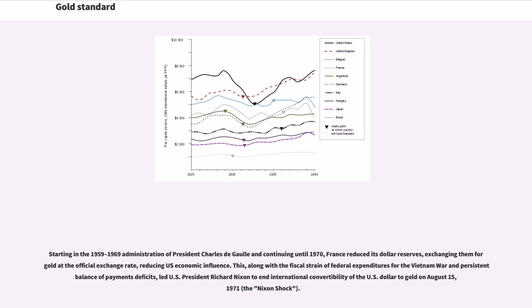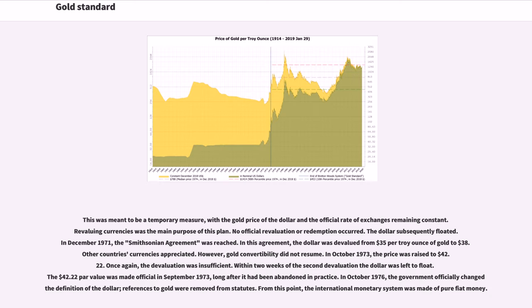This, along with the fiscal strain of federal expenditures for the Vietnam War and persistent balance of payments deficits, led U.S. President Richard Nixon to end international convertibility of the U.S. dollar to gold on August 15, 1971 — the Nixon shock. This was meant to be a temporary measure, with the gold price of the dollar and the official rate of exchanges remaining constant; revaluing currencies was the main purpose. No official revaluation or redemption occurred, and the dollar subsequently floated.